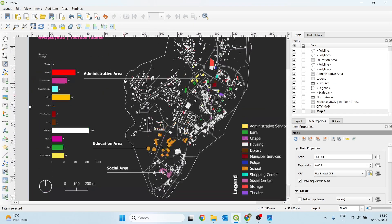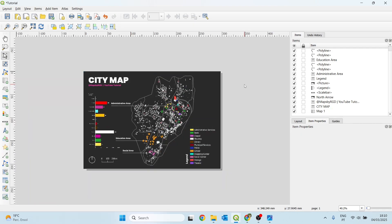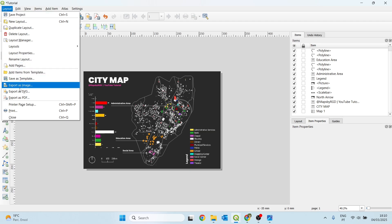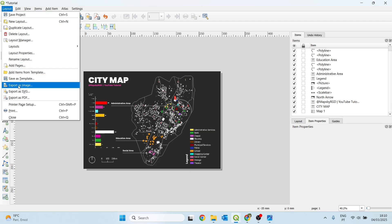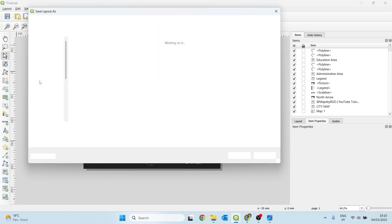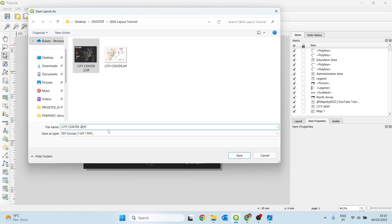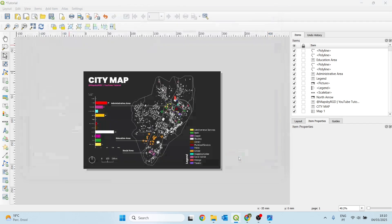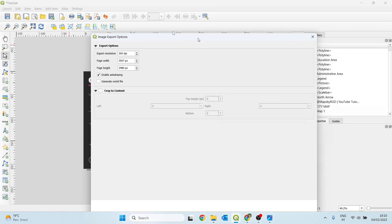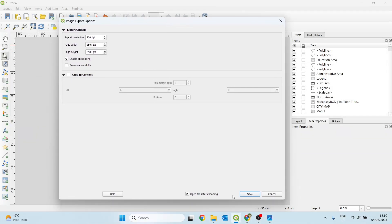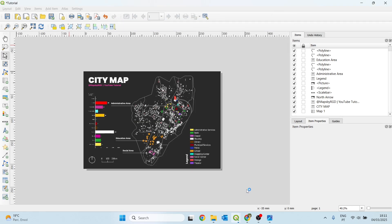We have an easy way of creating a modern map in QGIS. Finally, we can change this layout view. Or, go to layout, export as image or PDF or SVG. I will choose the export as image in this example. And I already have two examples here. I'll give this name city center 3. And save. This will pop up. And just click save. To export the map.